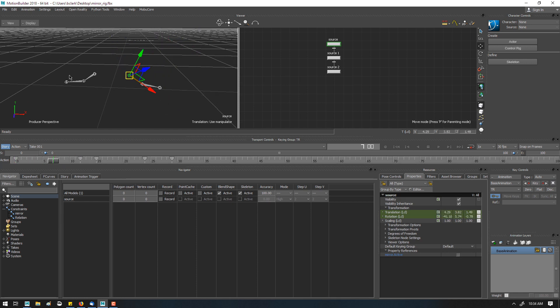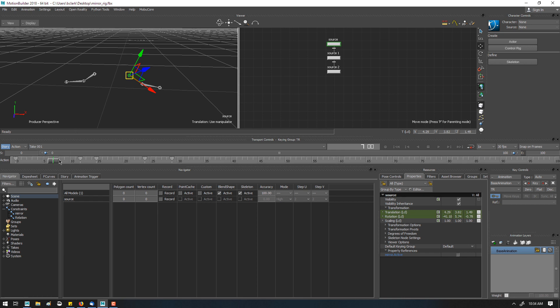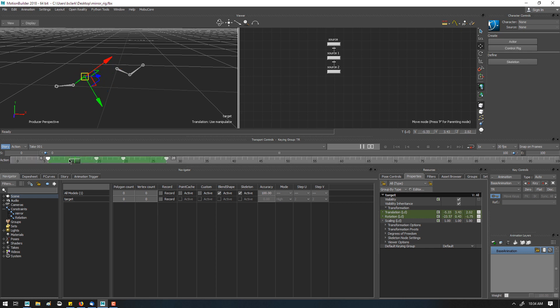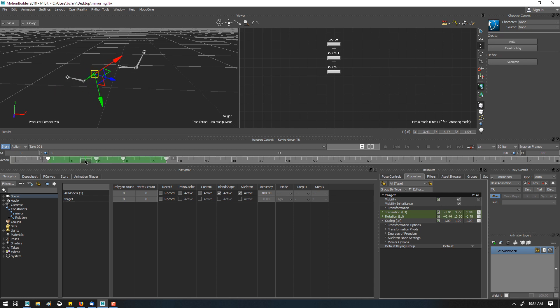So now this is working without the constraint, and we can see that by moving the animation, if I offset this. So now I have mirrored animation, but it's no longer being driven by the constraint.